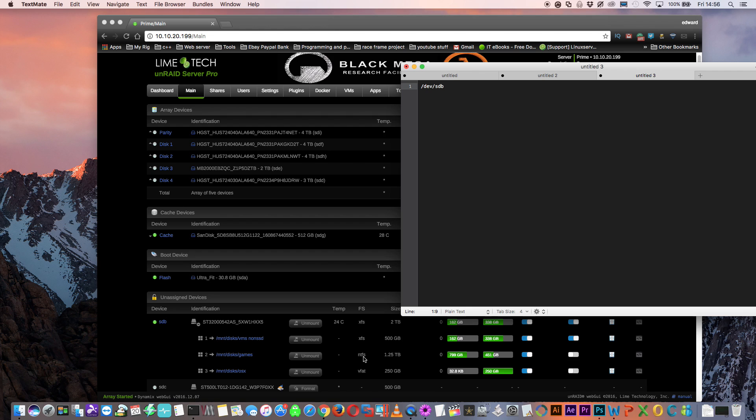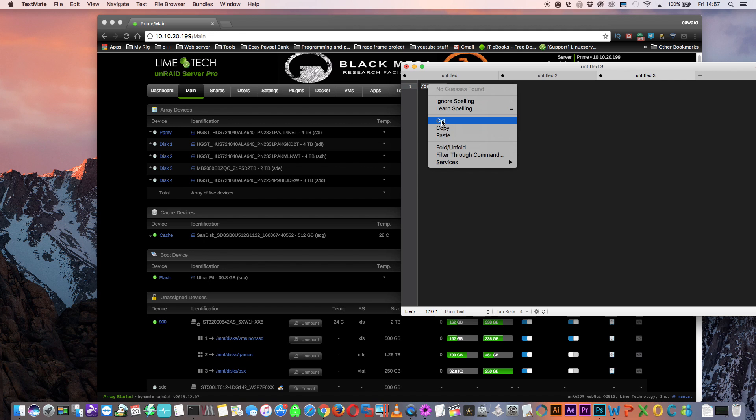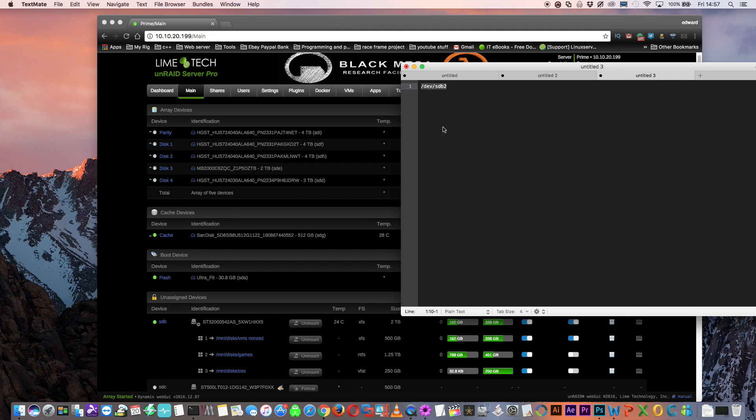As you saw earlier, this is the partition where I store my games for my Windows Gaming VM. So all we need to do is to put the partition number at the end, making this SDB2. So now we'll just copy this text, so we can paste it into our VM template.